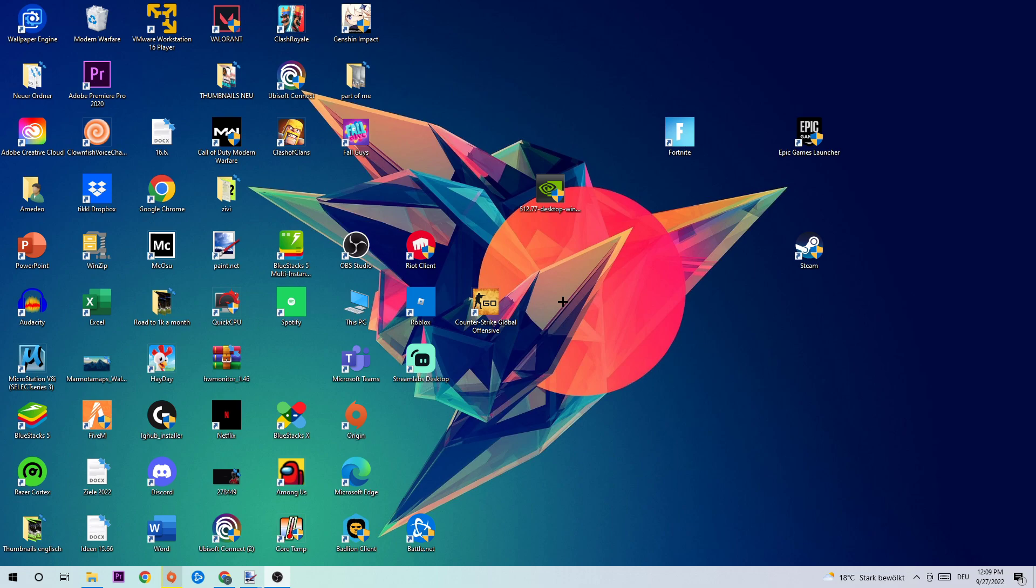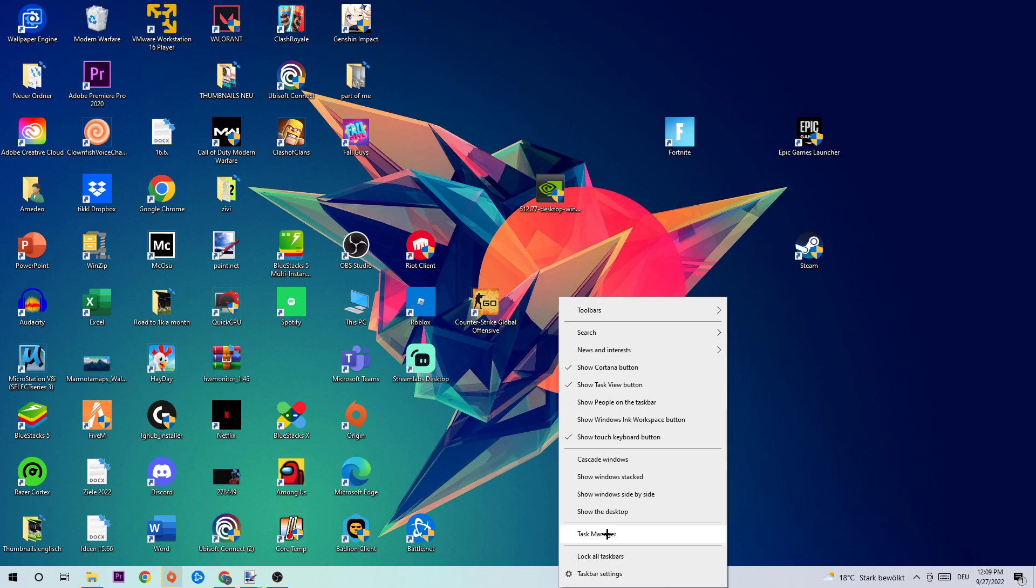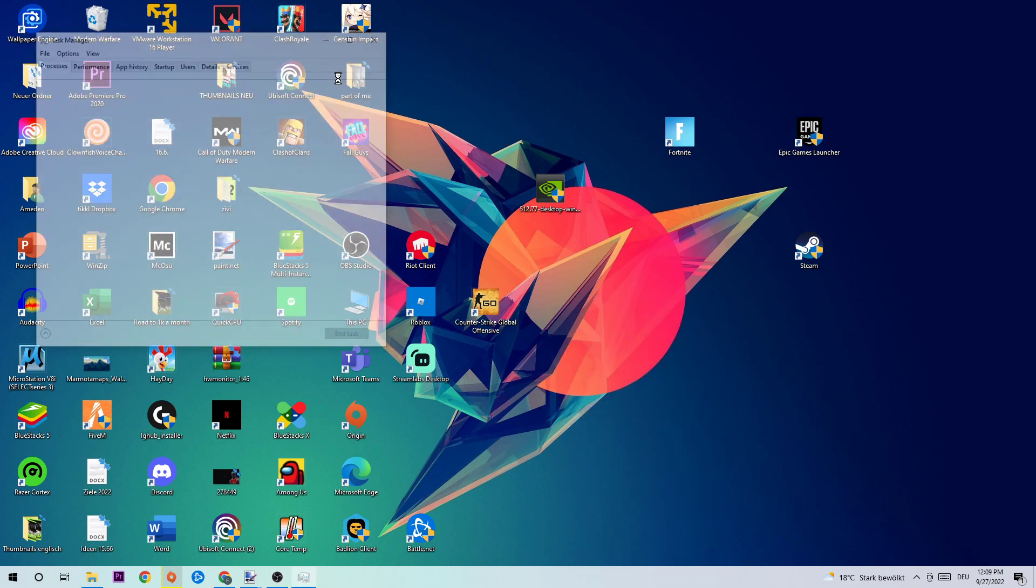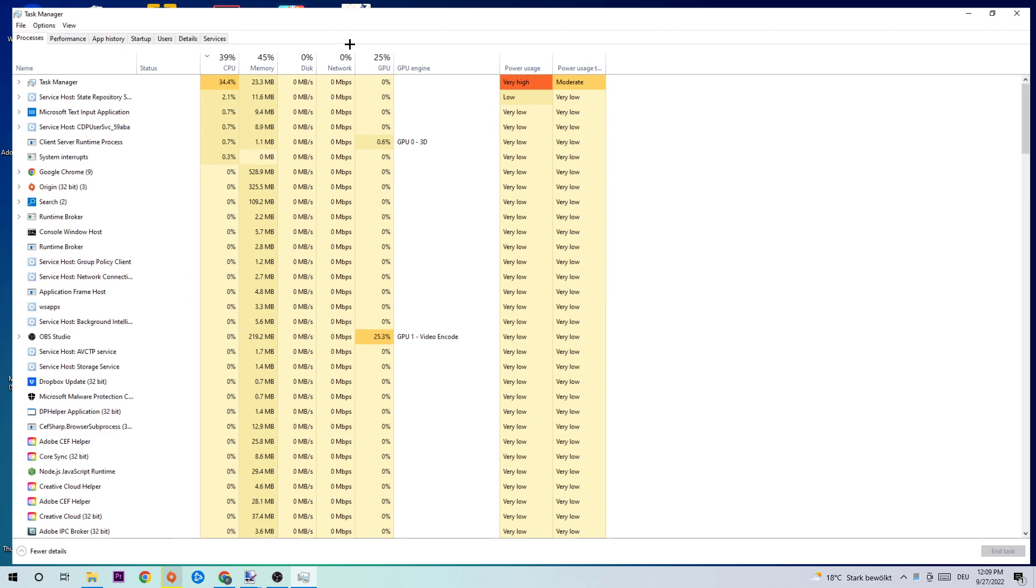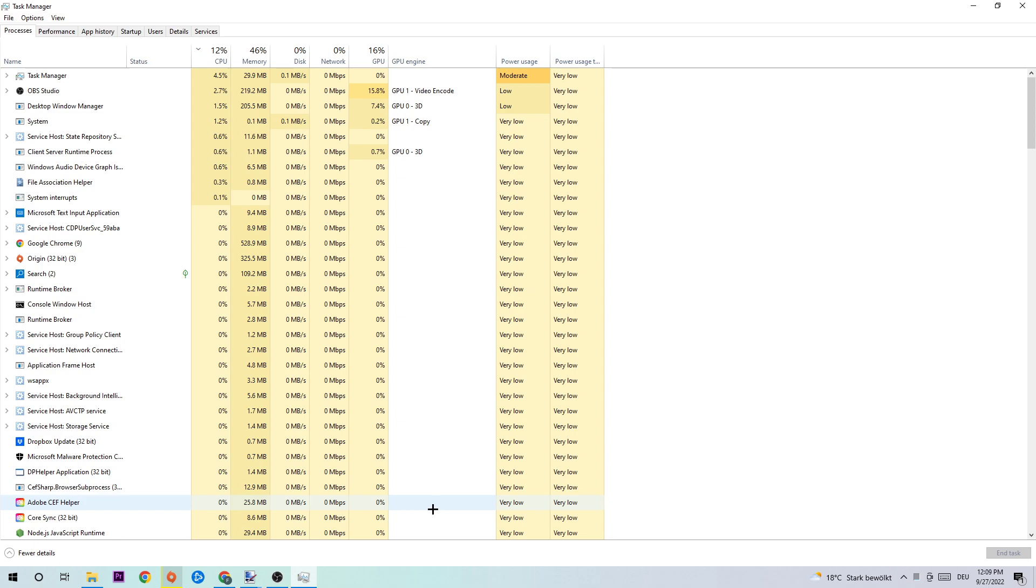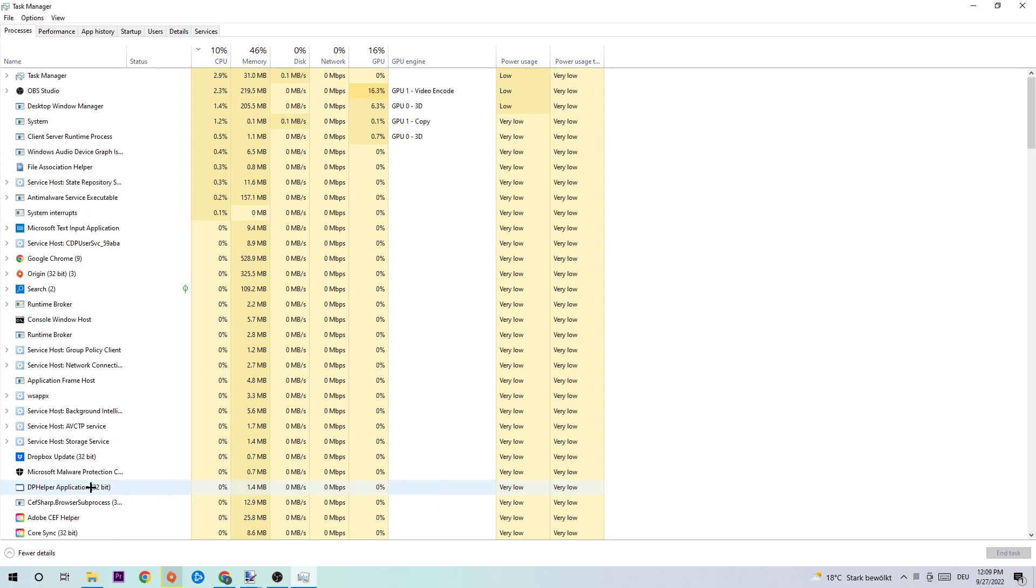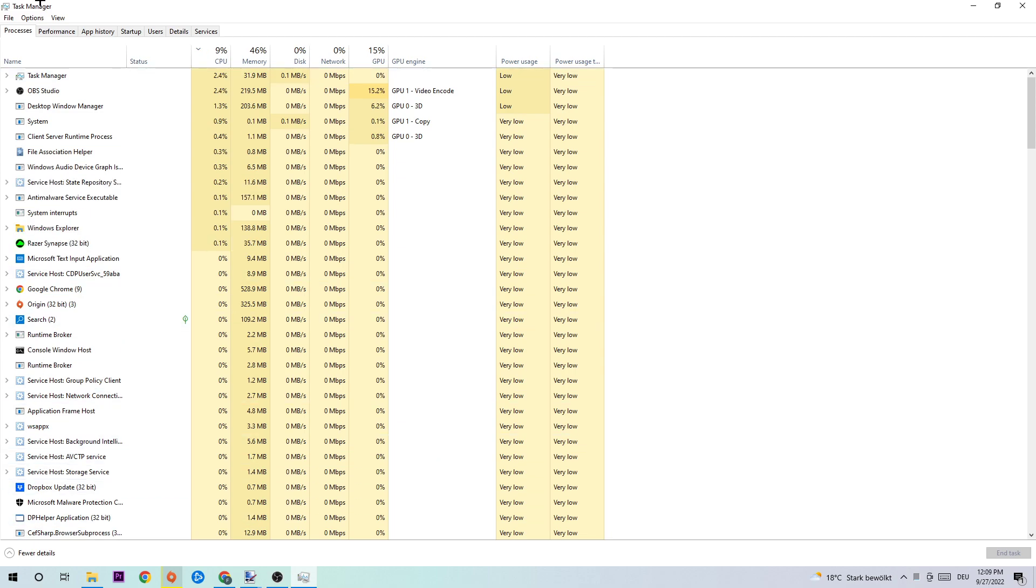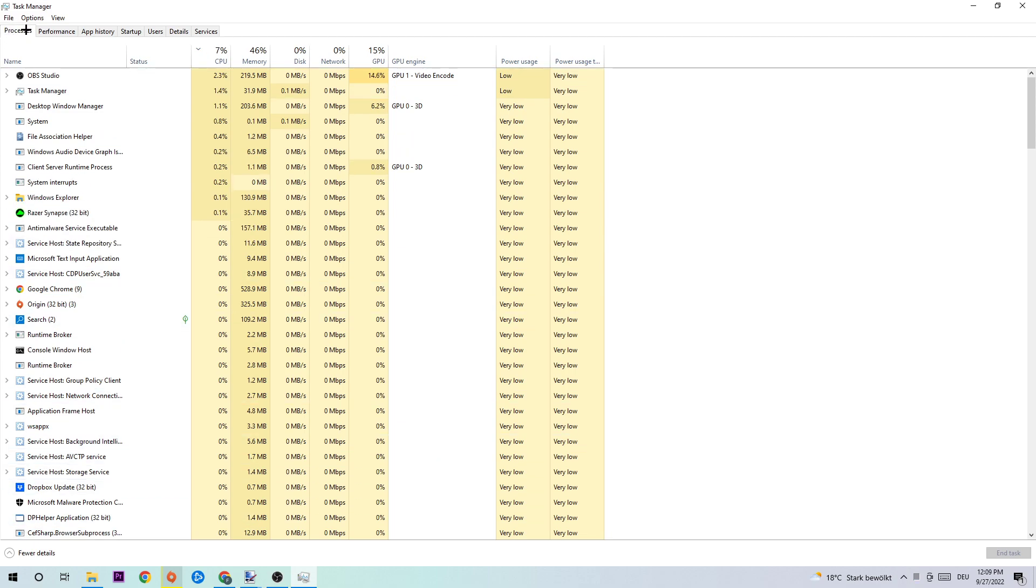Let's get started. The first step is to navigate to the bottom of your screen where you're gonna right-click your taskbar and open up your task manager, or just simply use the shortcut. Once your task manager pops up, I want you to navigate to the top left corner where you're gonna click into processes just to ensure that you're in the right place.